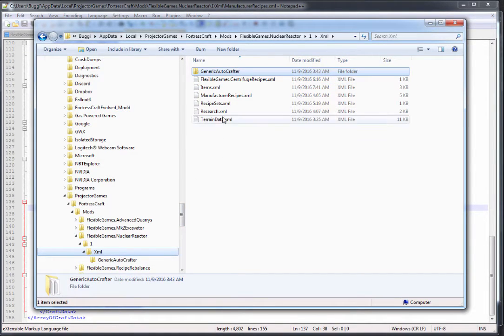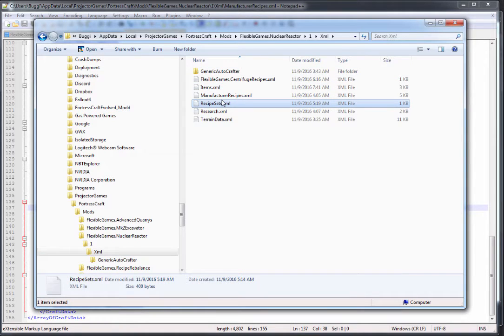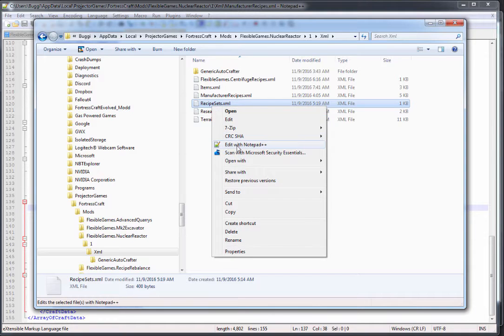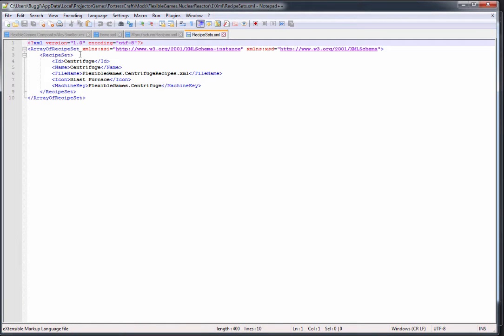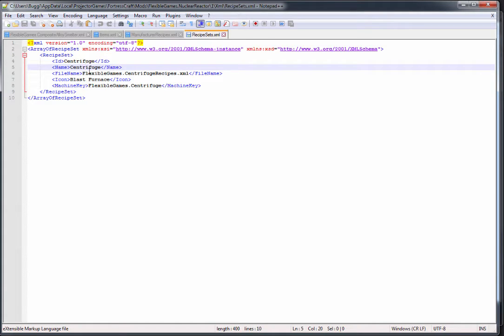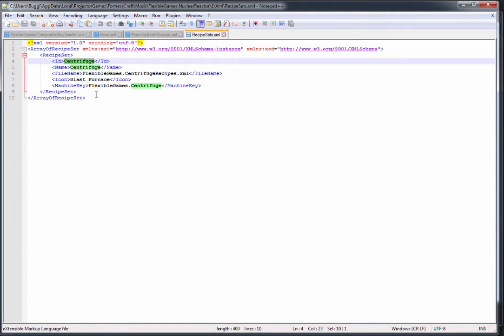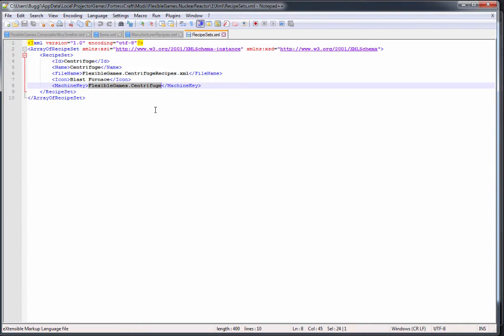Now moving on, we've covered items and manufacturing recipes. Now let's look at recipe sets. A custom recipe set here is for my centrifuge, and this enables you to have a specific recipe set for a specific machine, sort of like the blast furnace has in the vanilla game. This is flexible games dot centrifuge recipes, labeled centrifuge, and the machine key it's associated with is the flexible games dot centrifuge.